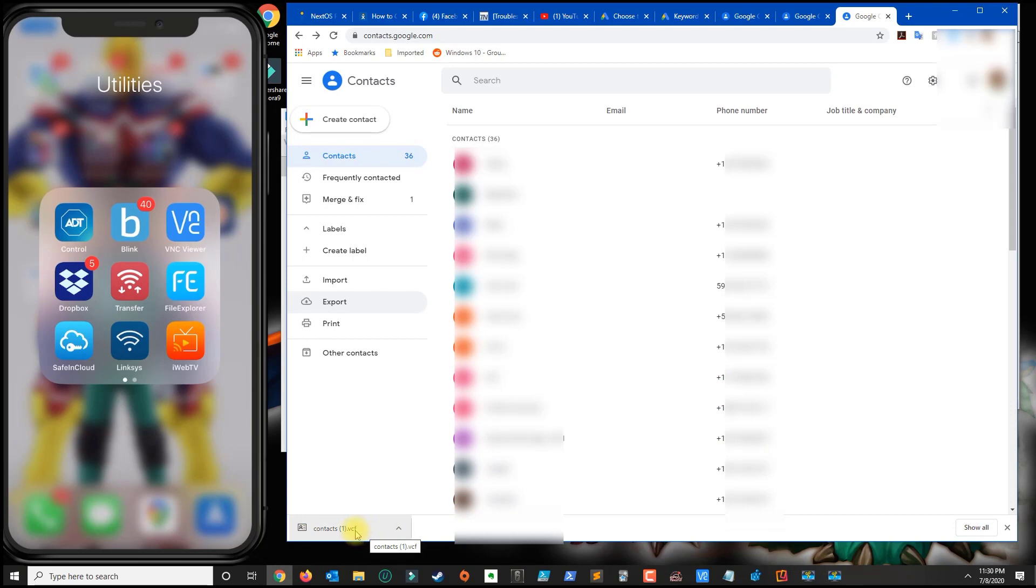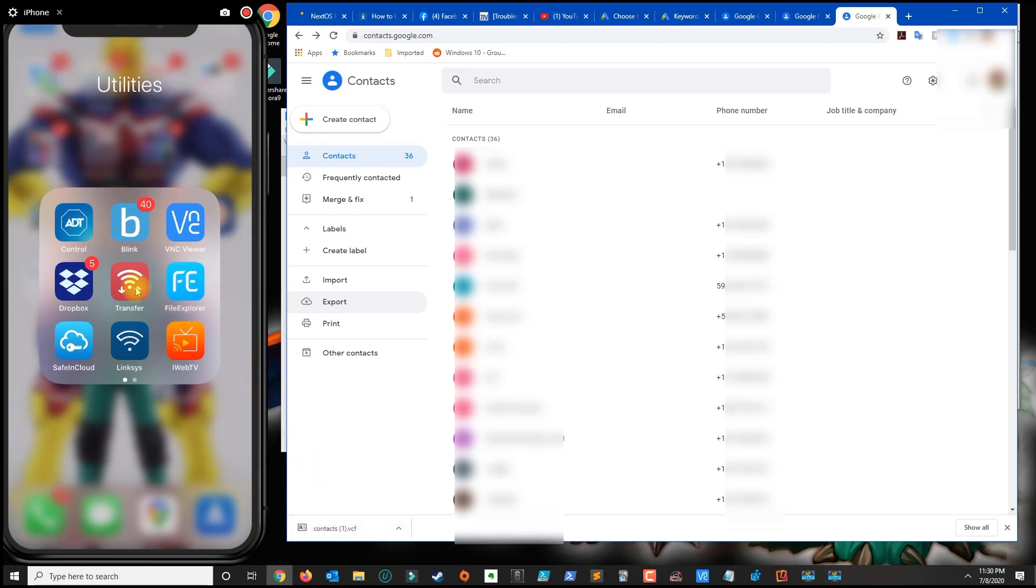Now download an app on your phone called Transfer. Go to the App Store and look for an app called Transfer with the red icon.